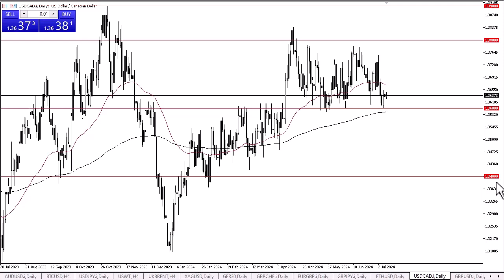If we break down below the 1.36 level and the 200-day EMA, we might drop to the 1.3550 level. Keep in mind that we have the Consumer Price Index and the Producer Price Index numbers at the end of the week, so that could have a major influence on the U.S. dollar. The interest rate differential does favor the U.S. dollar, but it's not huge like it would be against something like the Japanese yen.